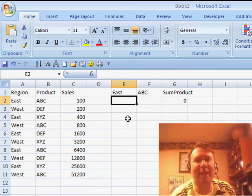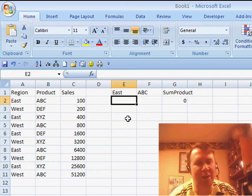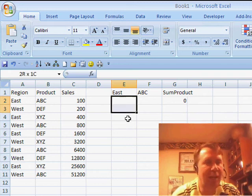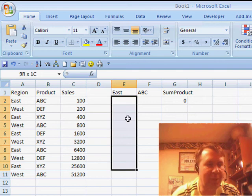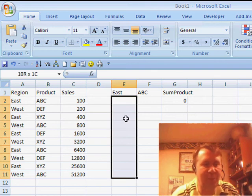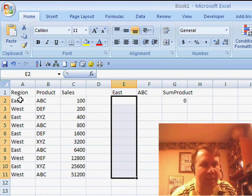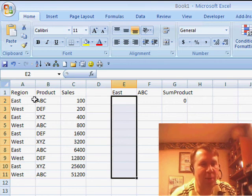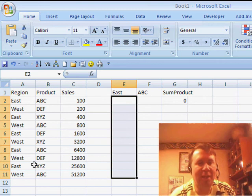Said, when I see a formula that has the minus minus, what are you trying to do there? And basically, I'm going to set up a simple situation. We have a data set here: region, product, and sales. I want to figure out the sales for East ABC.